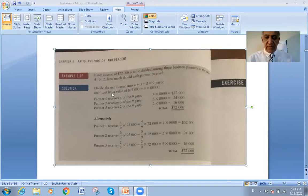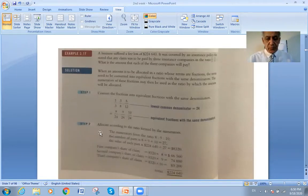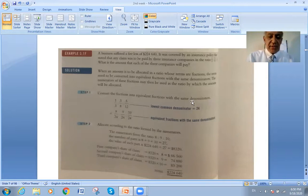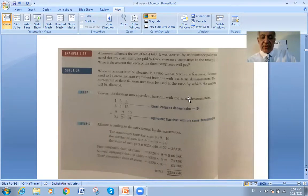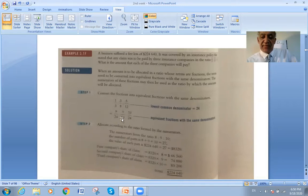Now we go to another example: convert the fraction into an equivalent fraction with the same denominator. This is a new example. He gave me three fractions with different denominators — one third, three eighths, and five twelfths — and he wants them to have the same denominator.